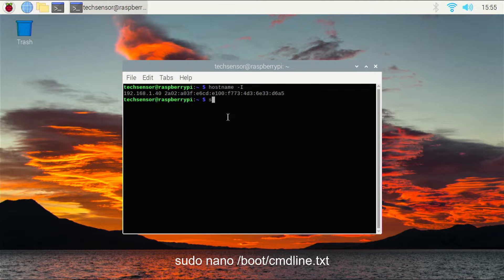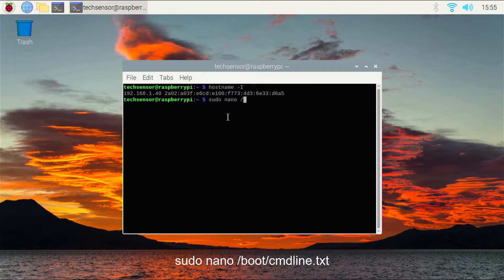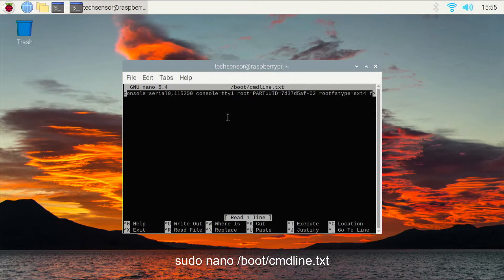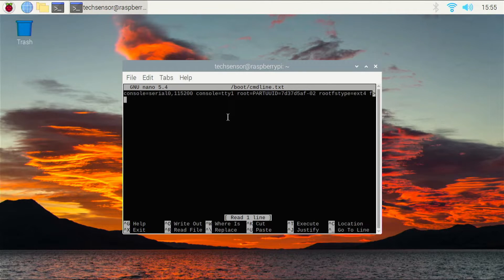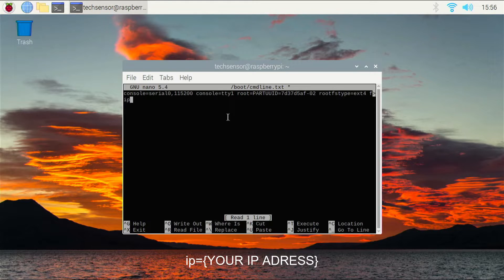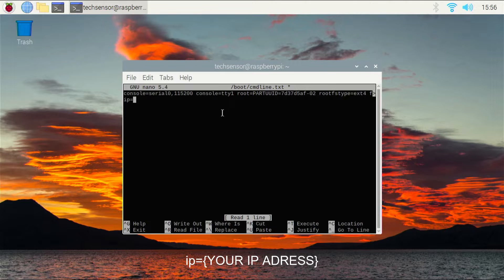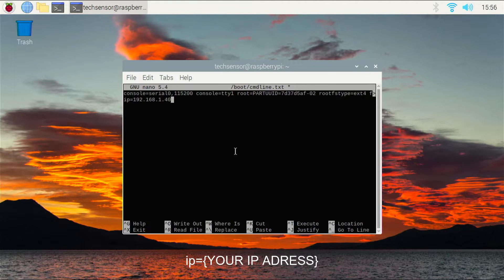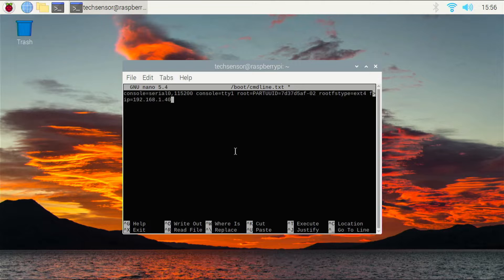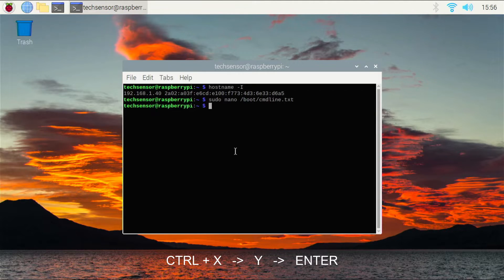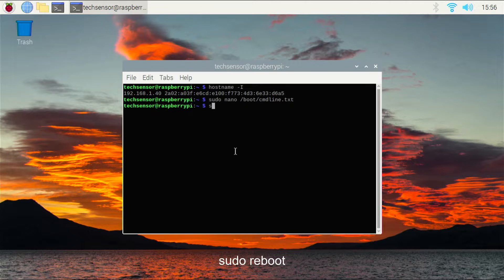Next, edit the cmdline.txt file by entering this command and type this below the code with your IP address. Hit Ctrl-X and press Y to save the file. Finally, reboot the Raspberry Pi to apply all changes.